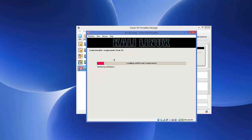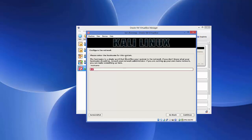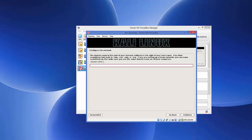The installer will load components from the CD and the installation will start. Wait for the progress bar to reach 100%. Next, you'll be asked to configure the network. The default hostname is 'kali' — you can change it, but I'll leave it as default. Click Continue. For the domain name, leave it blank and click Continue.